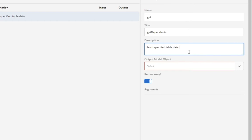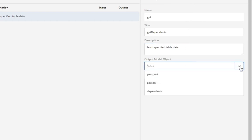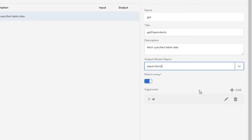We can give it a description. More importantly, though, we need to specify the output model object. So what is this going to return? And in this case we want it to return dependents. We're going to choose to leave this return array on because one individual might have multiple children, for example. We want to bring all of those different records back.